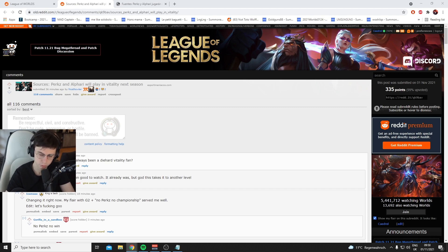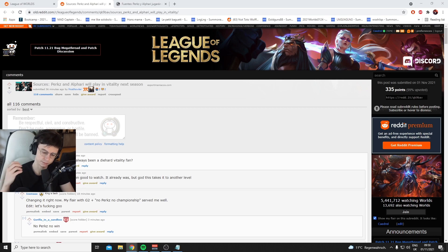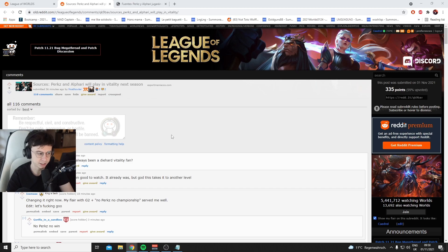Anonimotum just reported in Upset's stream that Karsy is the first option for Vitality. Interesting, so if it's Karsy going to Vitality, then it's G2 Hans.